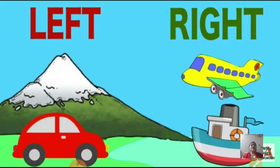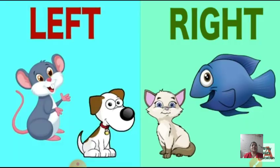Look at another picture. Here we can see a mountain and a car to your left hand side, and to your right hand side we can see an aeroplane and a ship. Here also, to the left hand side we can see a mouse and a dog, and to your right hand side we can see a fish and a cat.